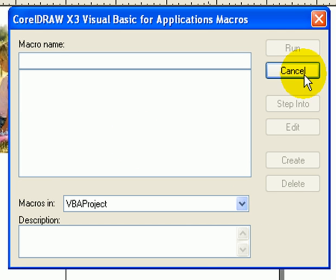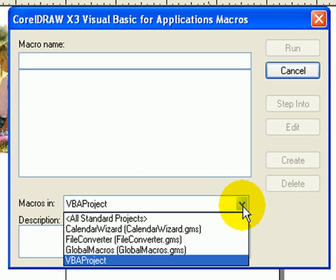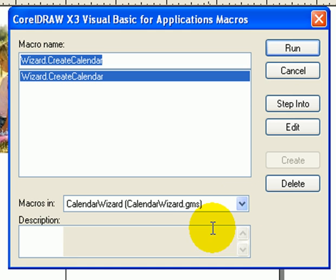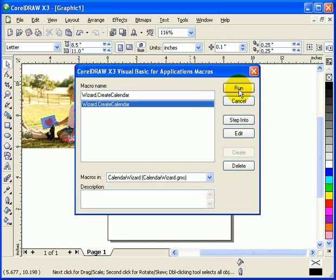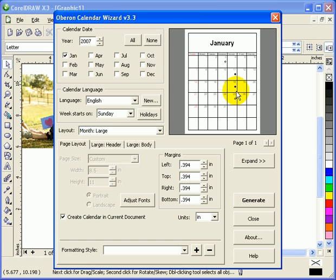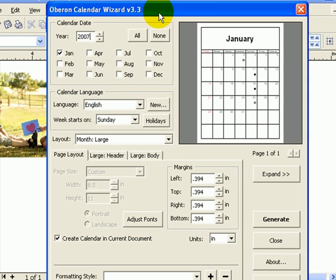When you click on Play, you're going to have this dialog box in Macros. You click on Calendar Wizard, and then you click on Run.